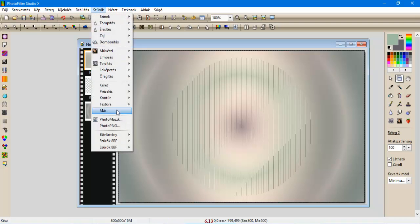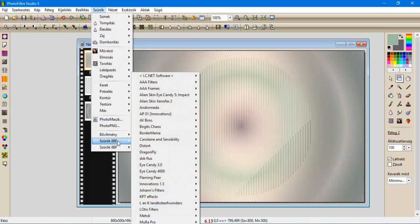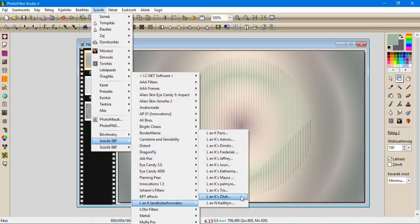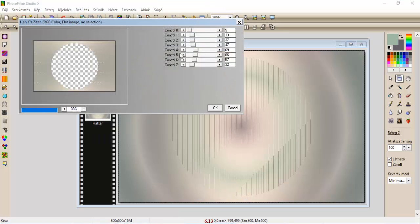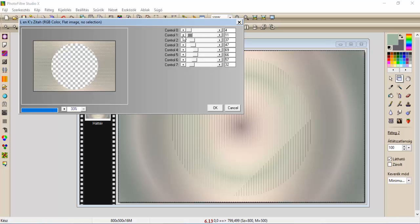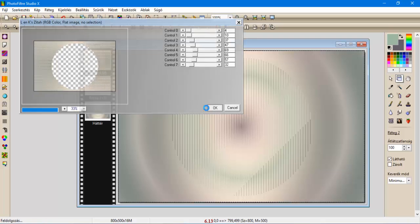Szűrök, L és K, Zita, ennek a beállításai lesznek 4, és 10, és oké.